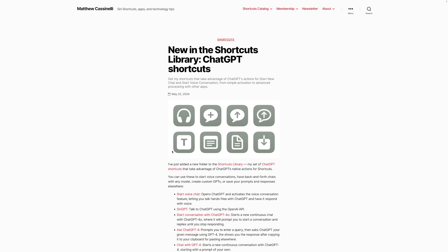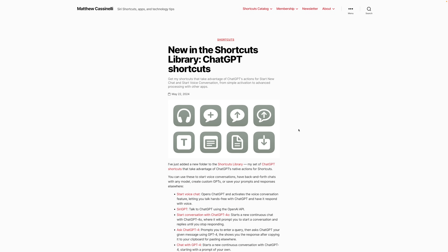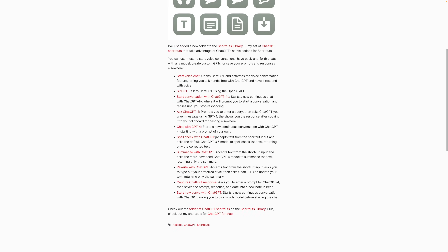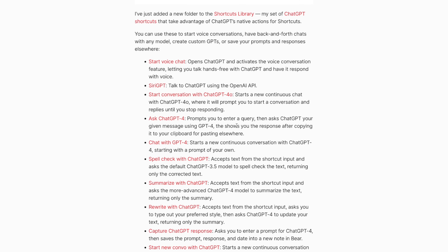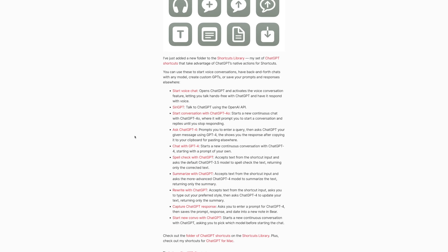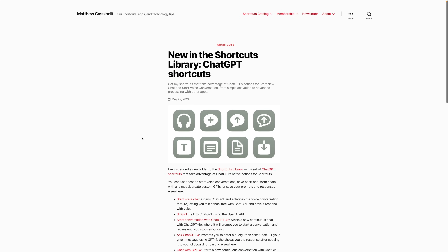For shortcuts 8 and 9 — spell checking with ChatGPT and rewriting in a different tone of voice — I'm going to point you to Matthew Cassinelli's website. He has great shortcuts like Spell Check and Rewrite with ChatGPT. Links are in the description. Matthew is an incredible shortcuts guru and a lot of what I know about shortcuts I learned from him.